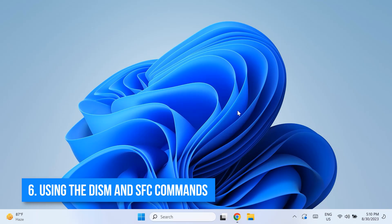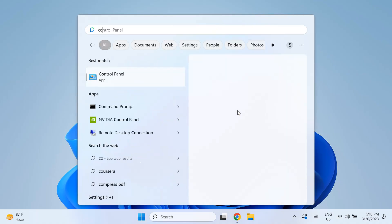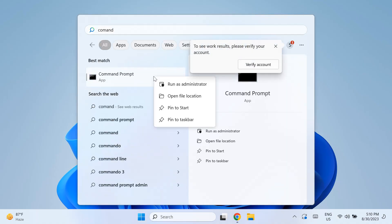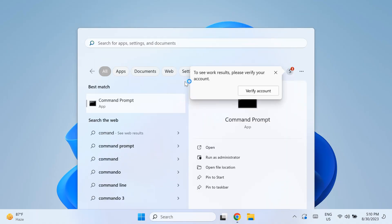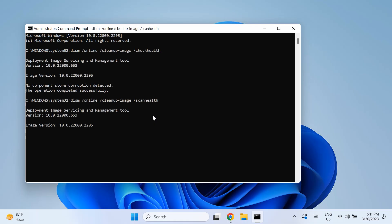The sixth solution to fixing this problem is using the DISM and SFC commands. So open up your Start menu and type in Command Prompt, then right-click on it and run as administrator. Once you do this, just type in the following commands. Again, I'll link these in the description below for you to check out. These are the DISM and SFC scannow commands. What these commands do is scan your PC and automatically install broken or missing Windows files. These commands are very helpful for troubleshooting and fix a lot of issues, so make sure you do this and check if that fixed your issue.